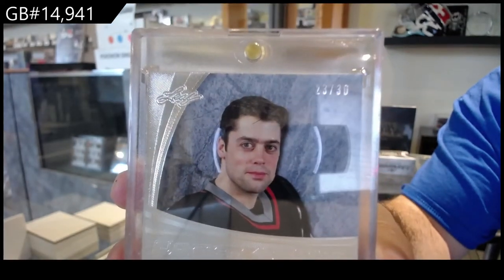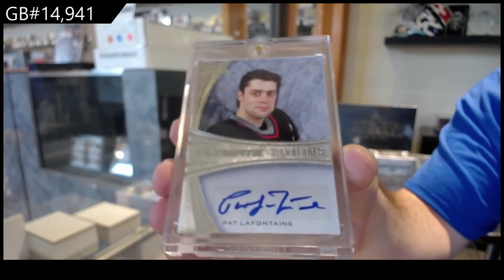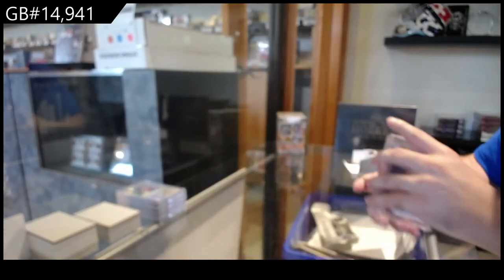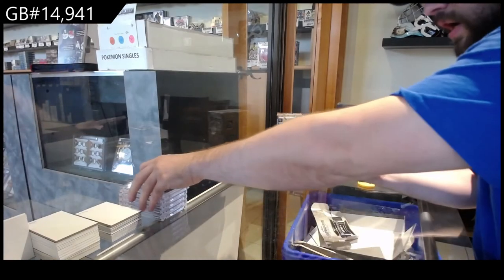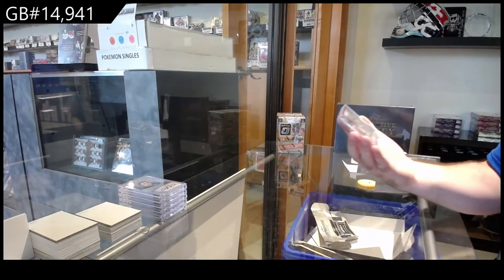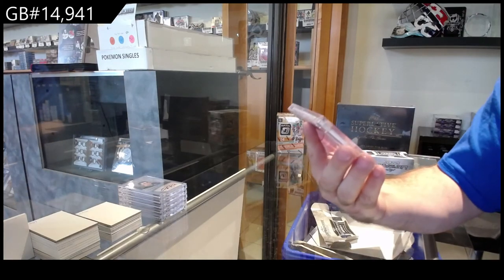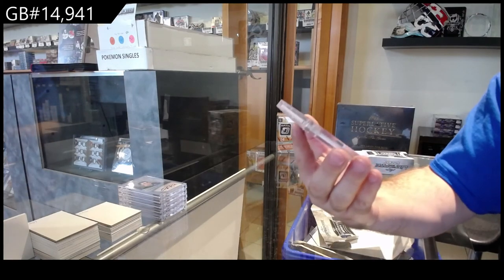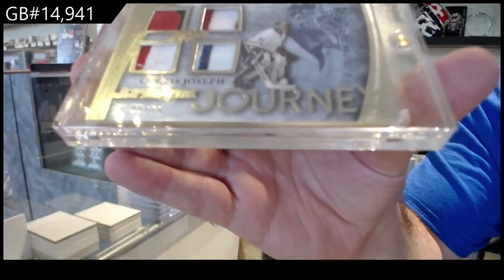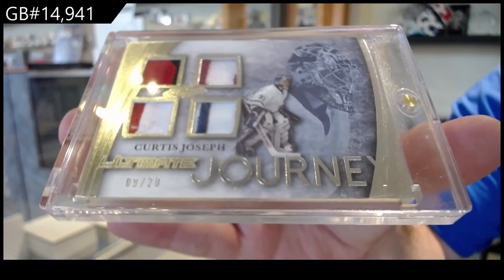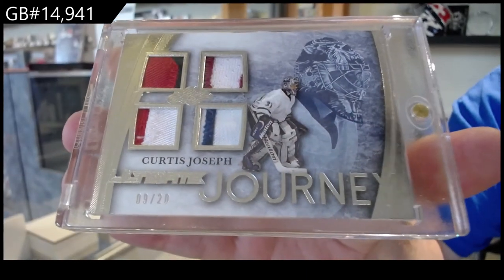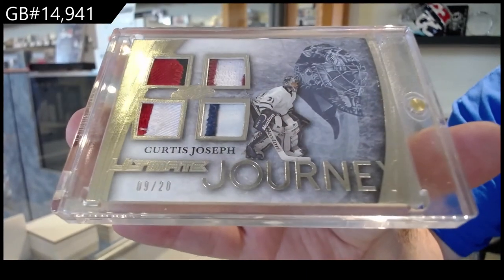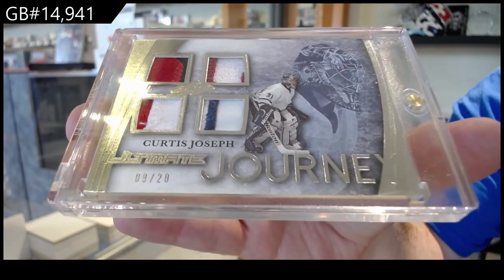And maybe a new number. Yay, number nine of twenty journey quad of Joseph. Nine of twenty Cujo.